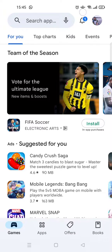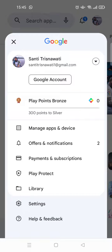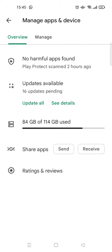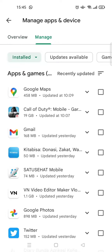Click on the 'Manage Apps and Device' option. Then you need to click on the 'Manage' tab, and after that, to see the history, click on the green box with the word 'Installed' on it.